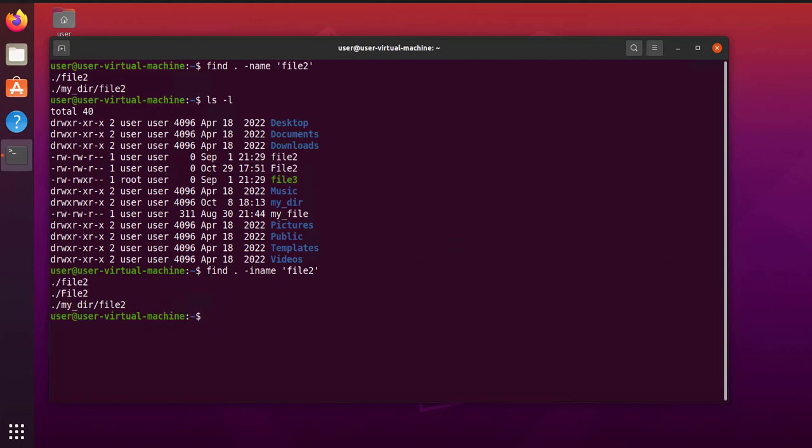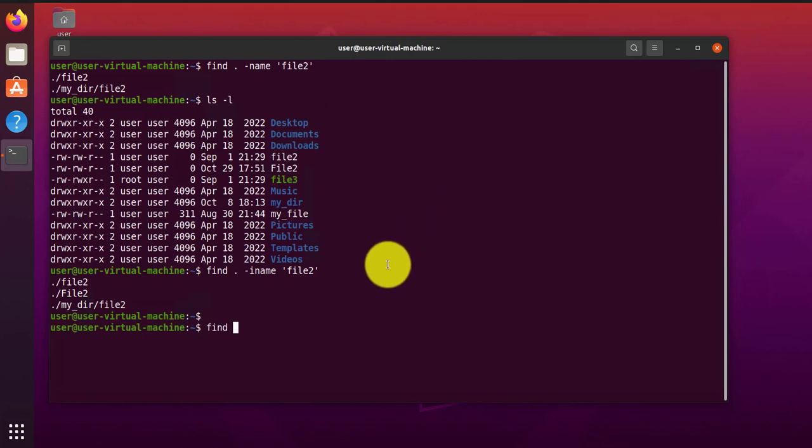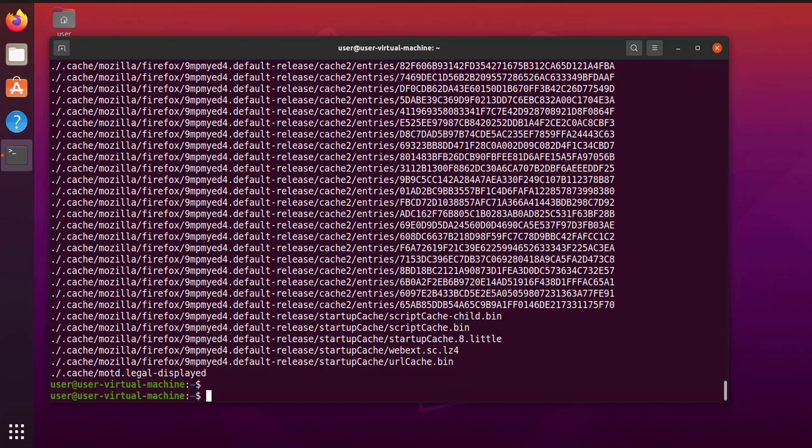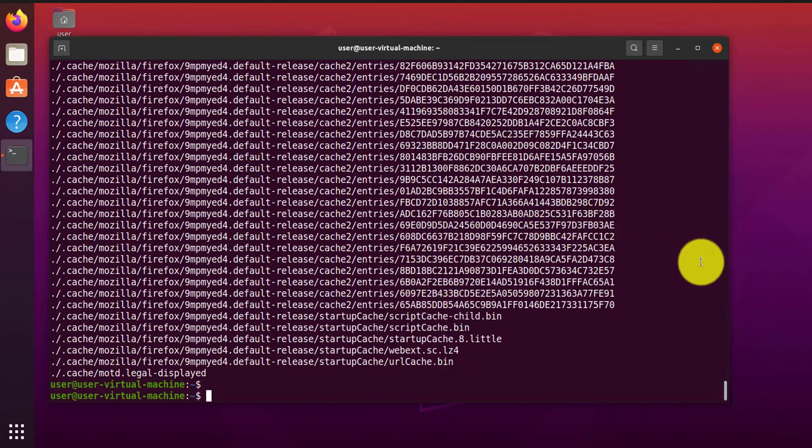So another variation of the command is using the option type. So you can search by file type. You can say find current folder type F. So here type F just means files. So you're searching for files specifically in that specific folder and these subdirectories.